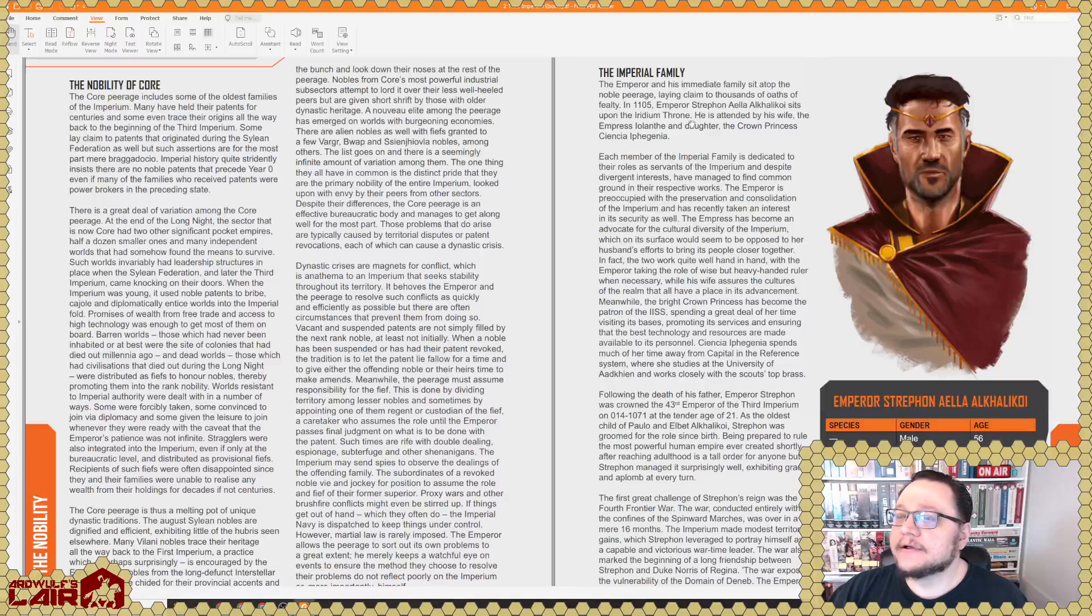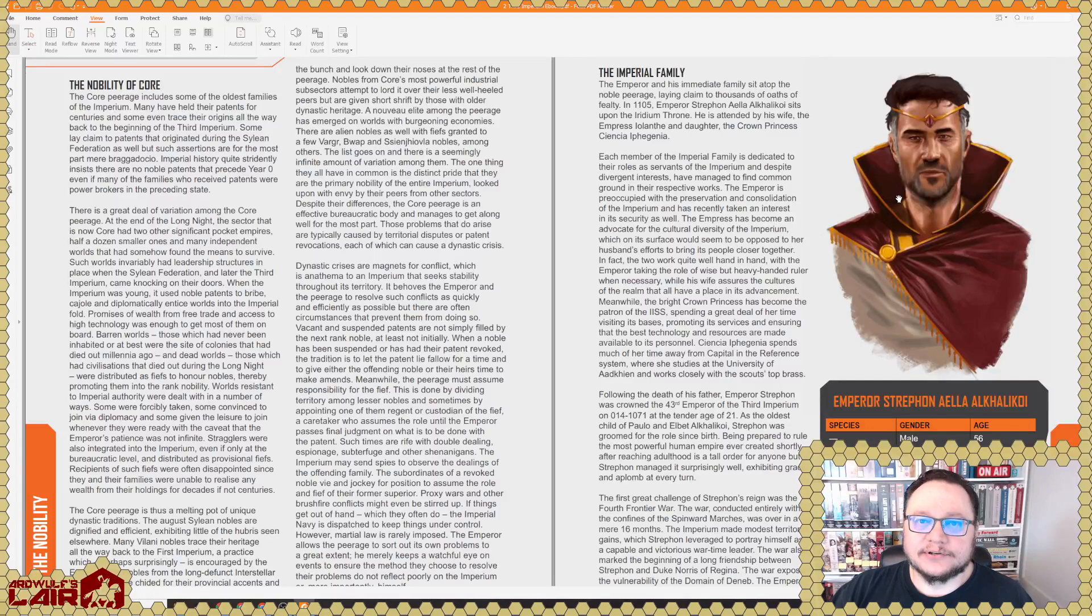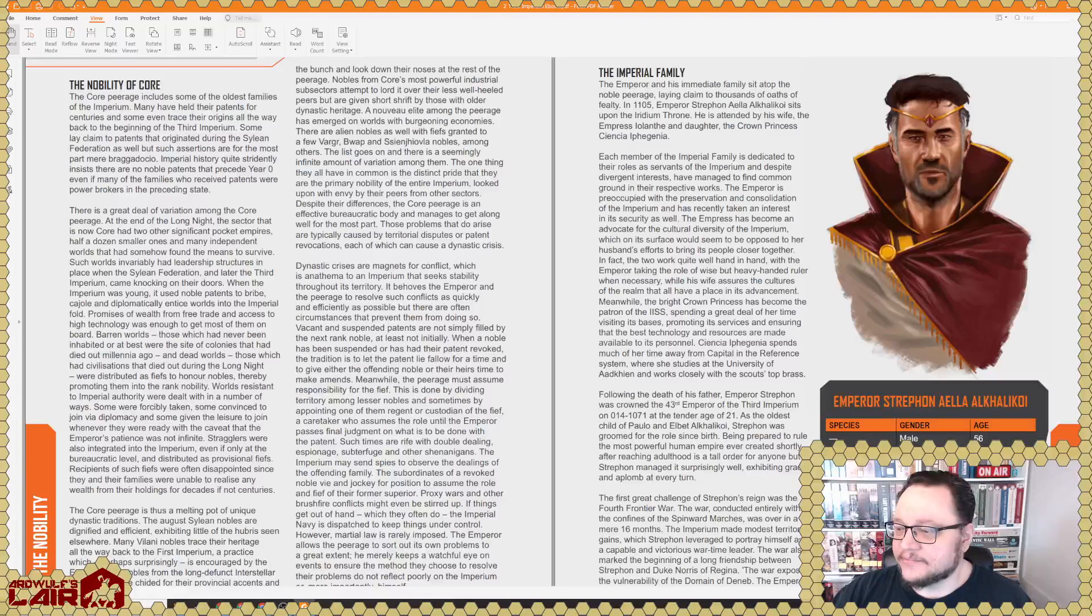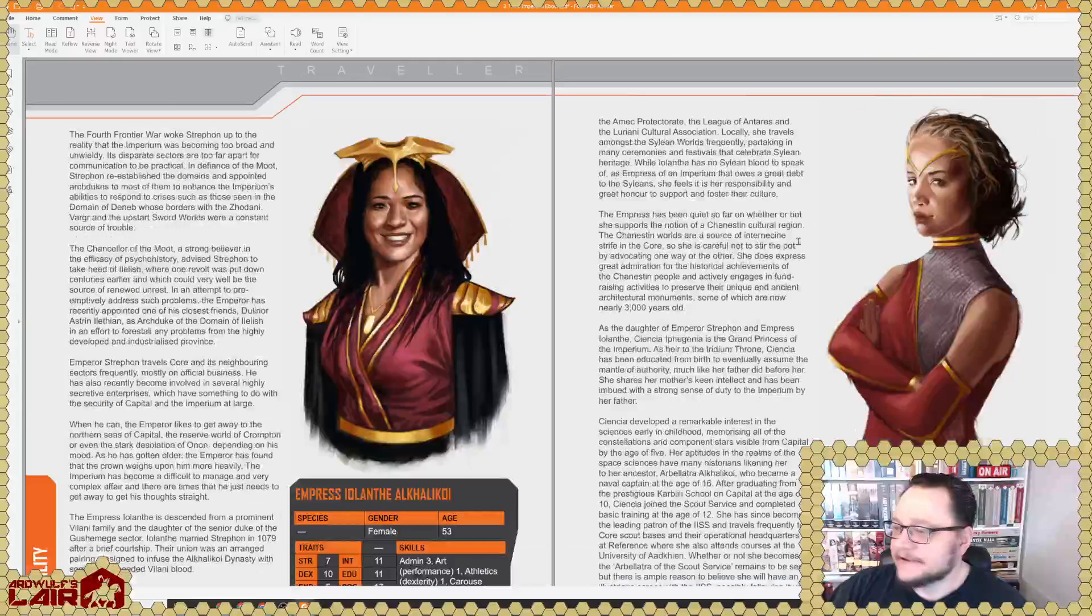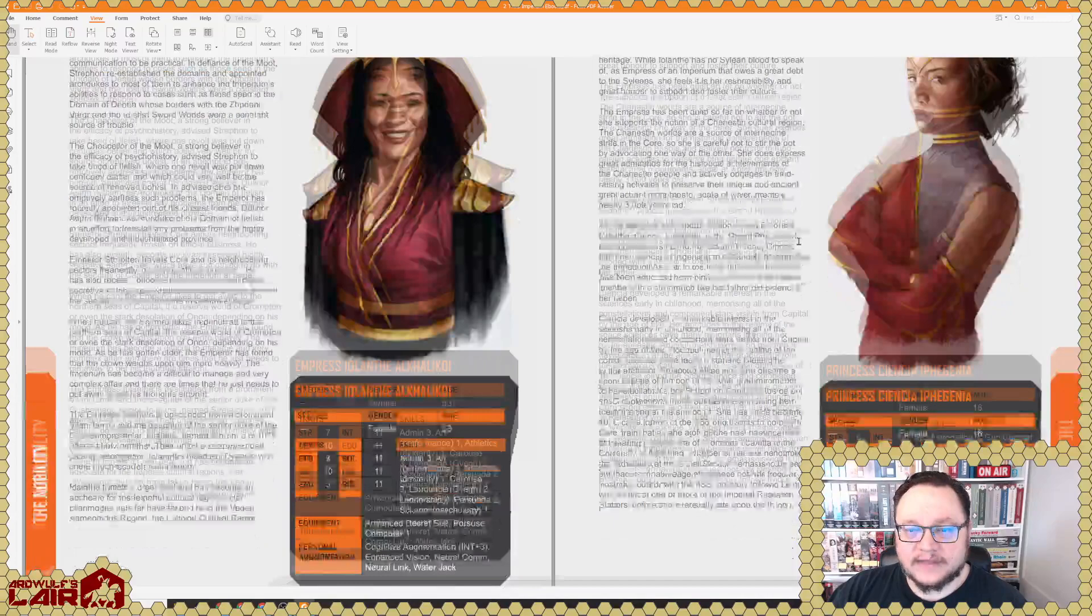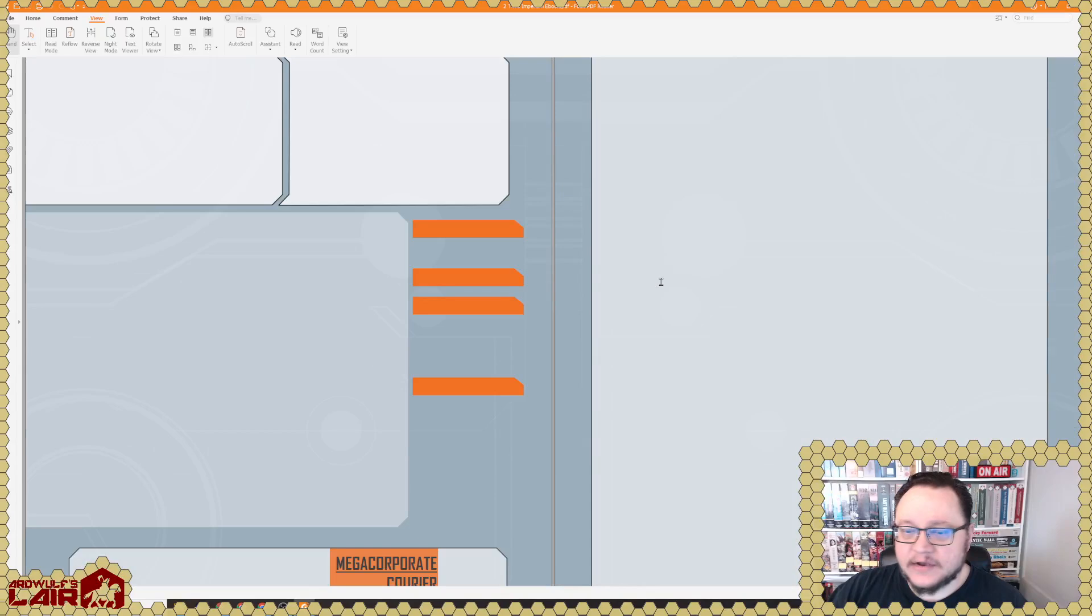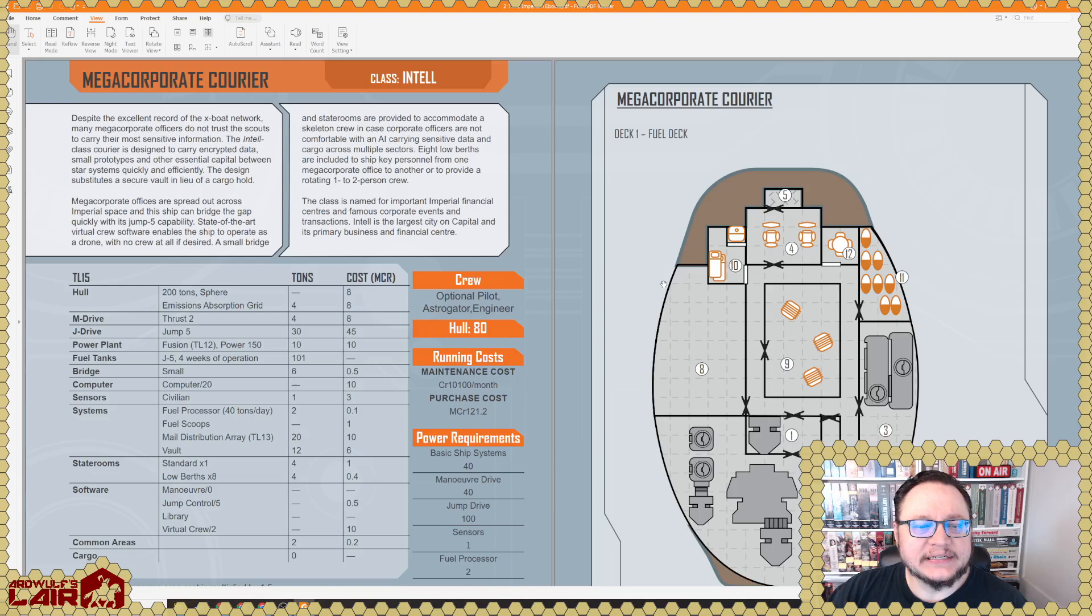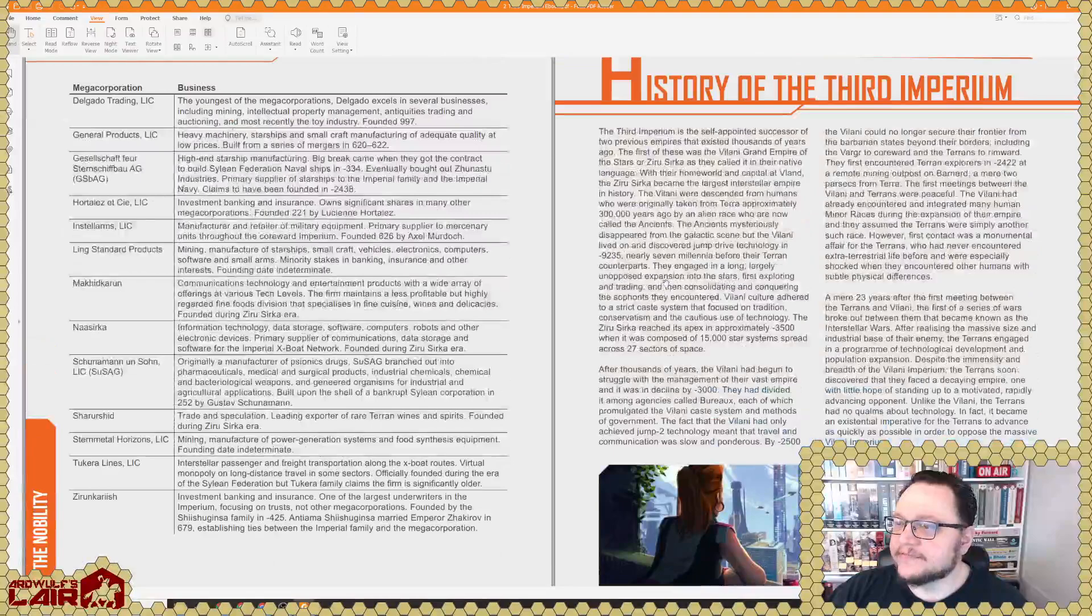So here's Emperor Strephon, who is the Emperor in 1105, and I'm not spoiling anything here. But the Megatraveler setting sort of advanced the setting a couple of years, and Strephon gets assassinated, and the Imperium falls apart in the Civil War. So that's not a spoiler at this point, considering that that plot device dates from 1987. So here's his wife and daughter. Imperial warrants. Imperial edict 97. This also ties into the novel, I believe. Corporations and megacorporations. How much detail do we get on this? Megacorporate courier. This is a 200-ton TL-15 ship.